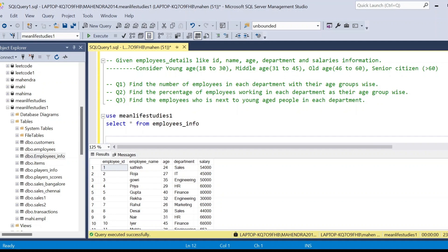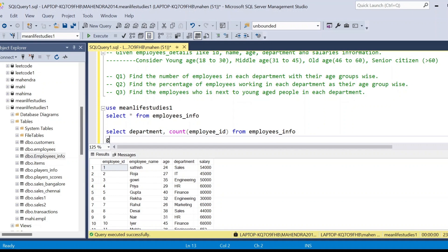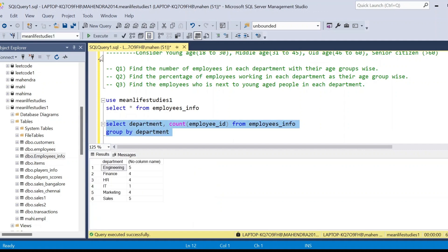First, let's see how many people are working in each department. We can use GROUP BY for each department. I'm going to use COUNT of employee ID from the table employees_info. If you execute this query without GROUP BY, you will get an error, because other than the aggregate function you are trying to return another column. So I'm adding department to the GROUP BY clause.